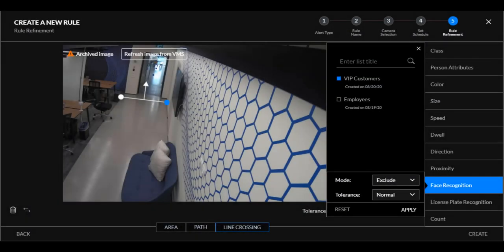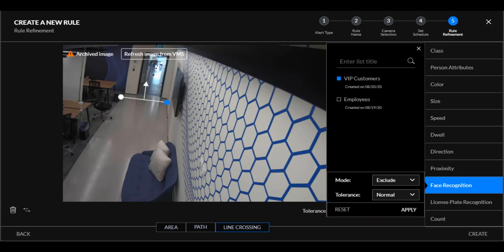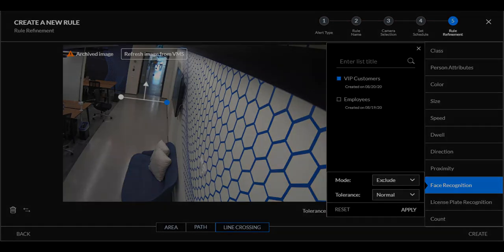In the respond module, rules defined with the face recognition filter's exclude mode can now also be set to trigger smart alerts for persons whose face was not captured — like if a person is hiding their face, or if the image quality is insufficient for face recognition. The administrator can set the no-face option for you.